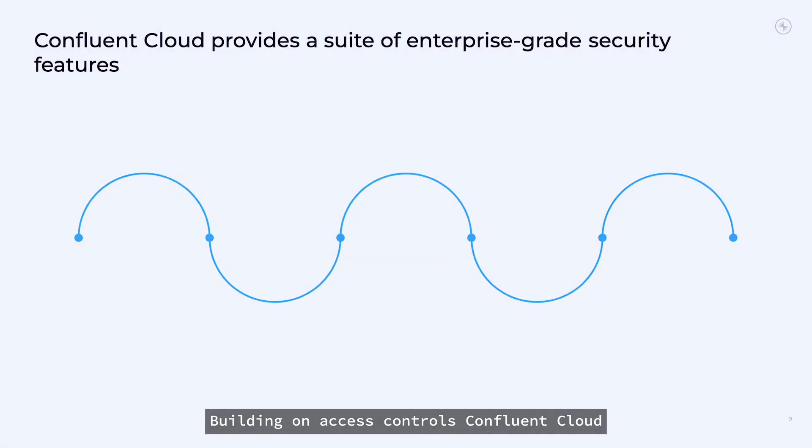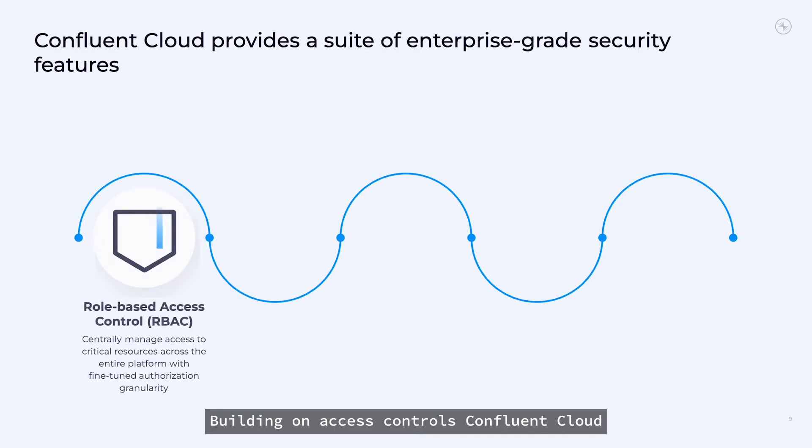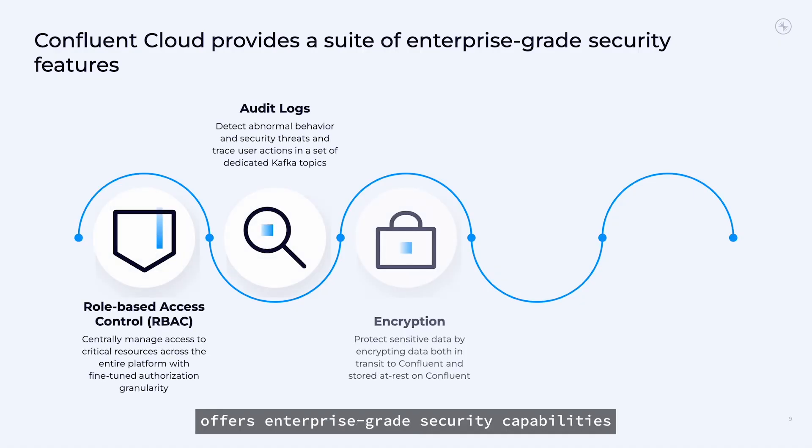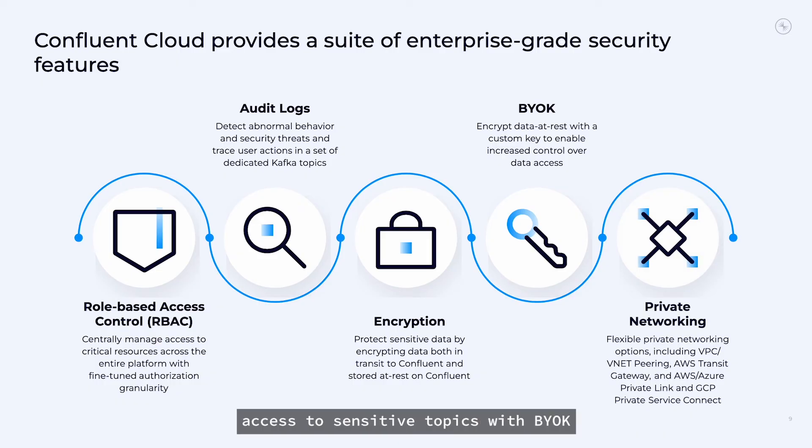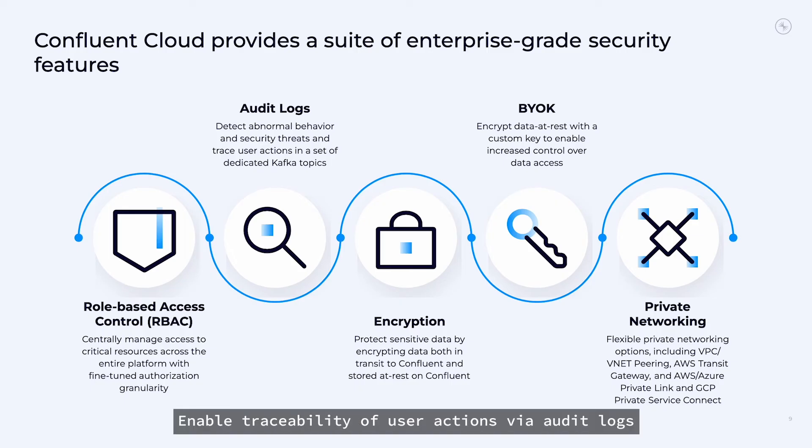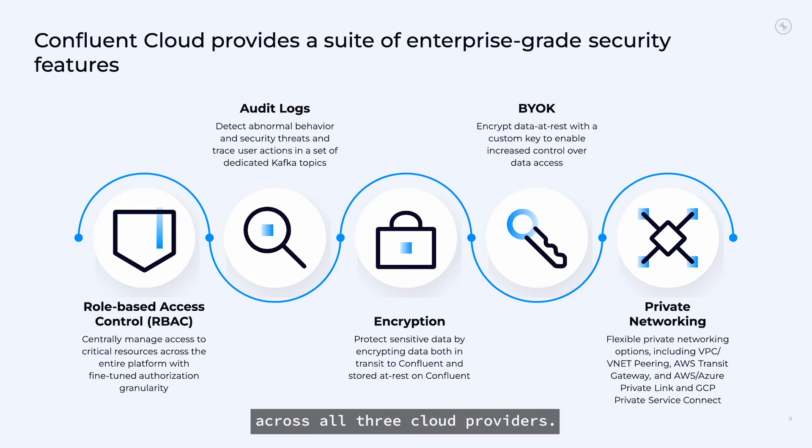Building on access controls, Confluent Cloud offers enterprise-grade security capabilities to encrypt and secure access to sensitive topics with BYOK and role-based access control. Enable traceability of user actions via audit logs, along with private networking options across all three cloud providers.